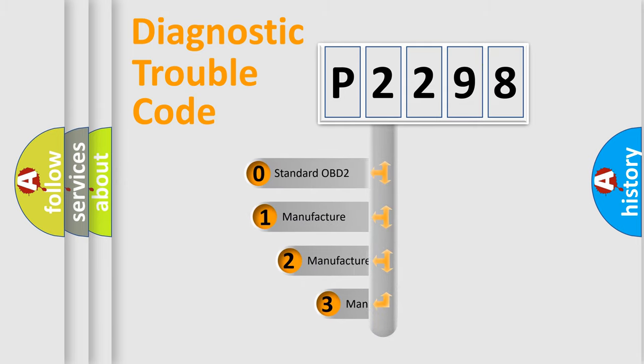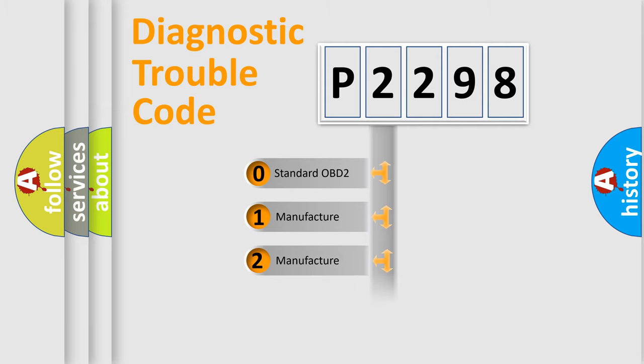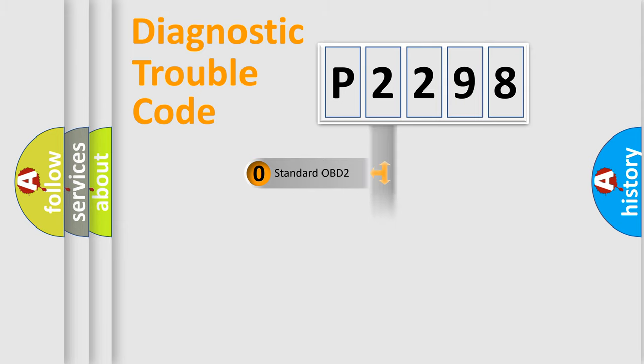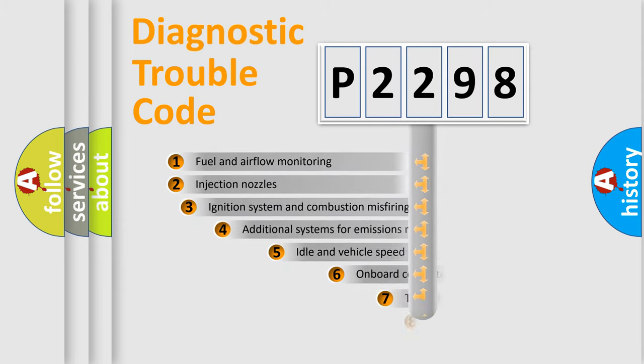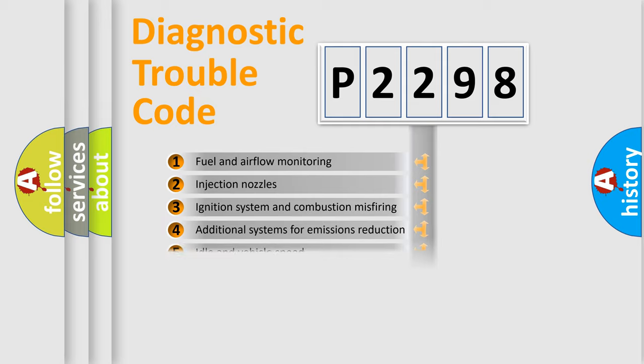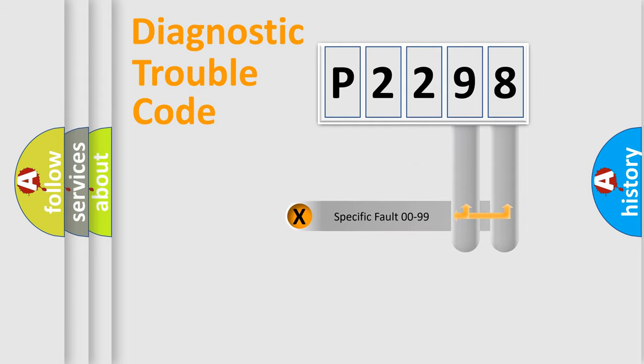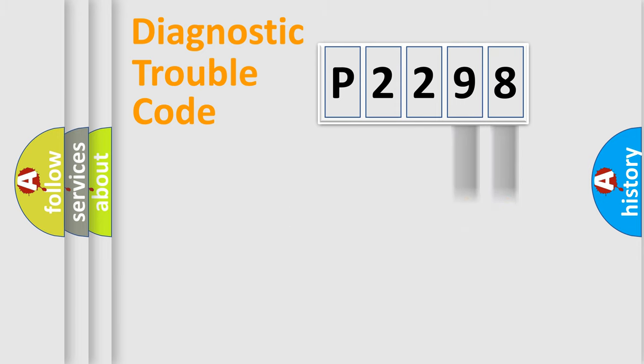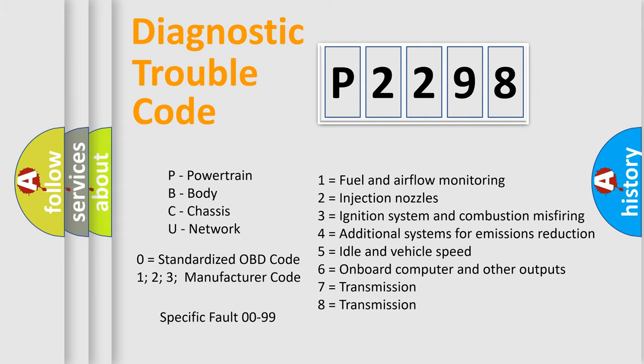If the second character is expressed as zero, it is a standardized error. In the case of numbers 1, 2, or 3, it is a more prestigious expression of the car-specific error. The third character specifies a subset of errors. The distribution shown is valid only for the standardized DTC code. Only the last two characters define the specific fault of the group. Let's not forget that such a division is valid only if the other character code is expressed by the number zero.